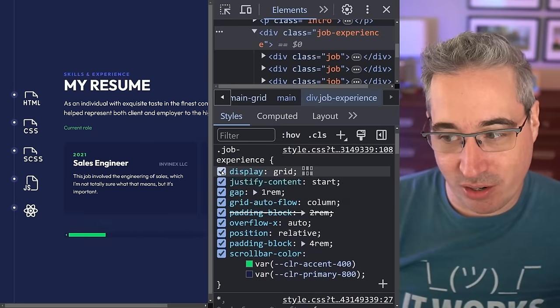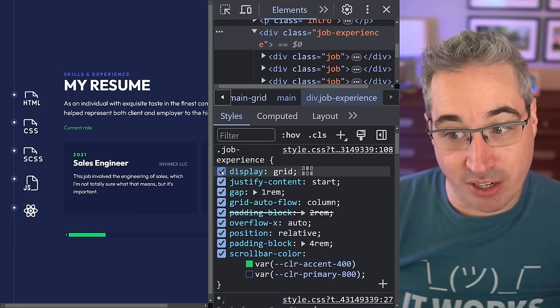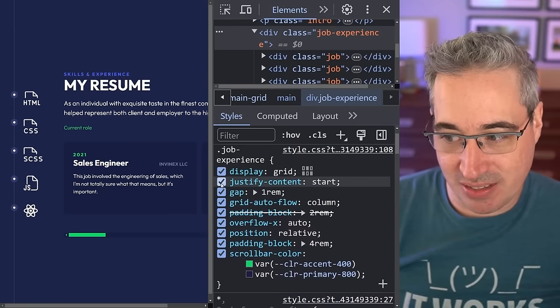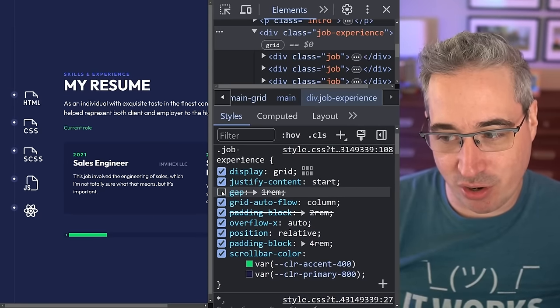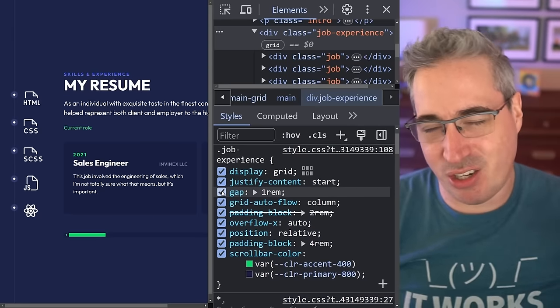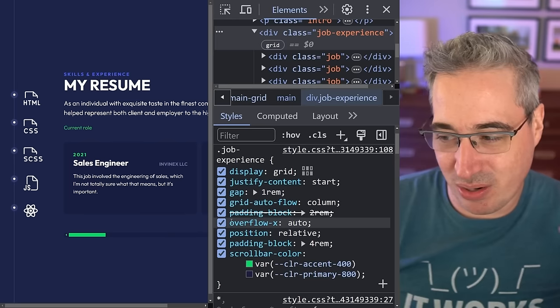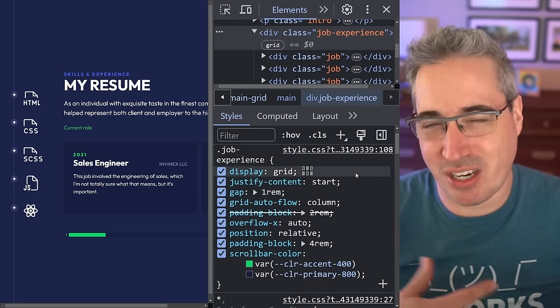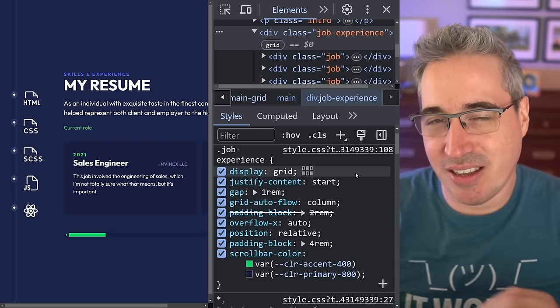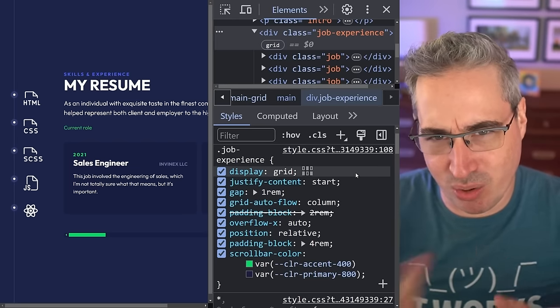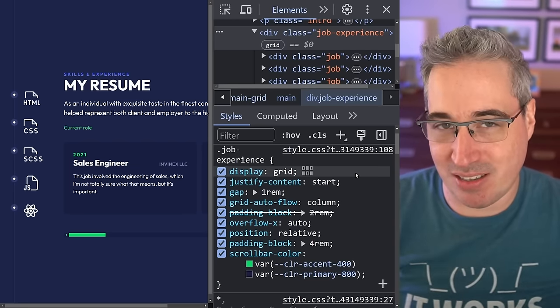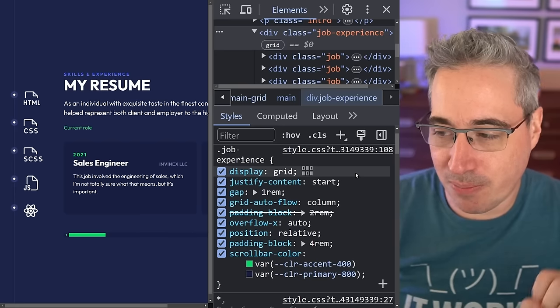You can also turn properties on and off to see whether your change is working or not. This is a really nice way to find issues or just experiment a little bit with your code.